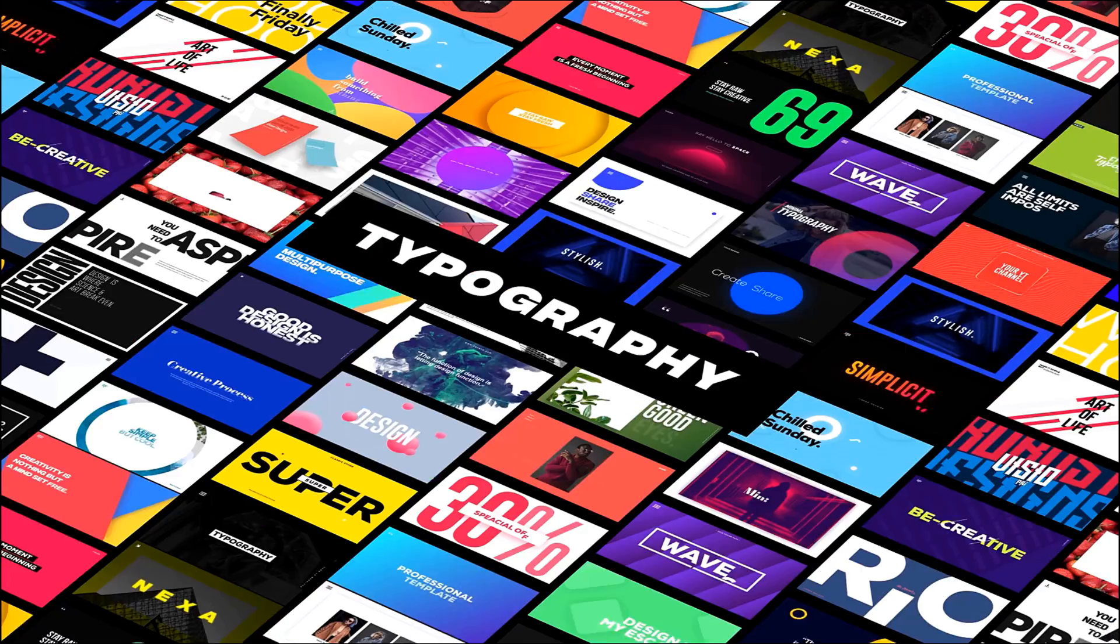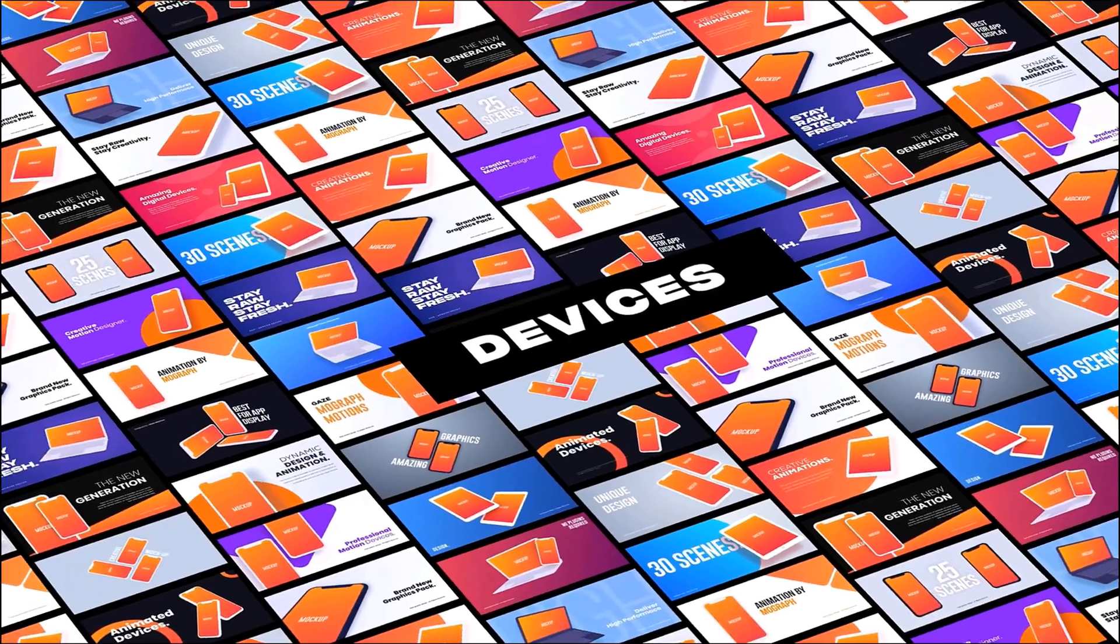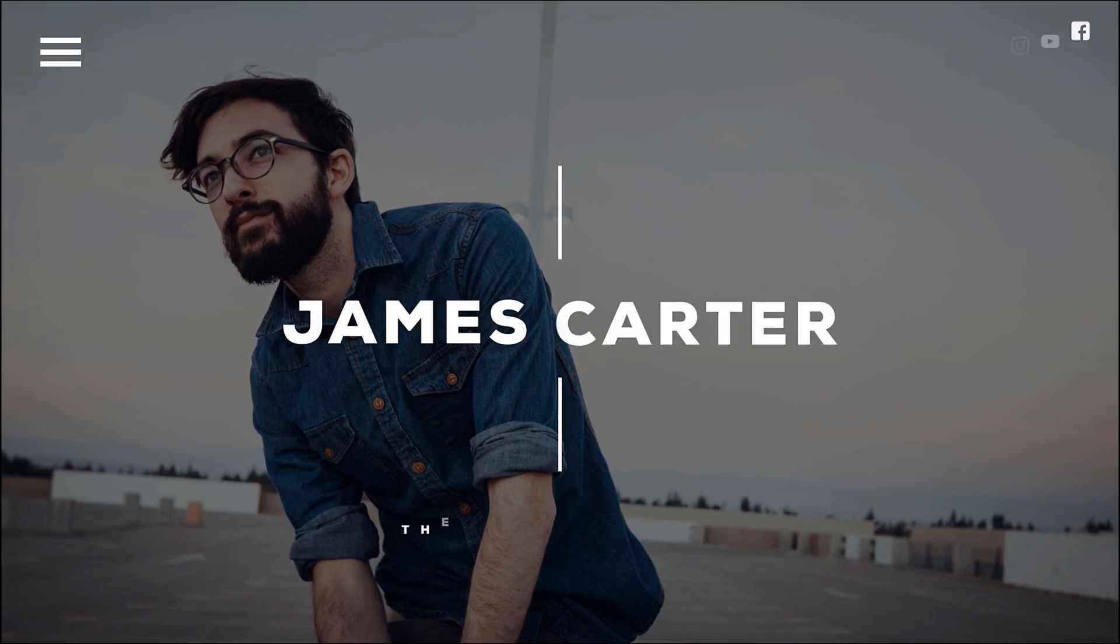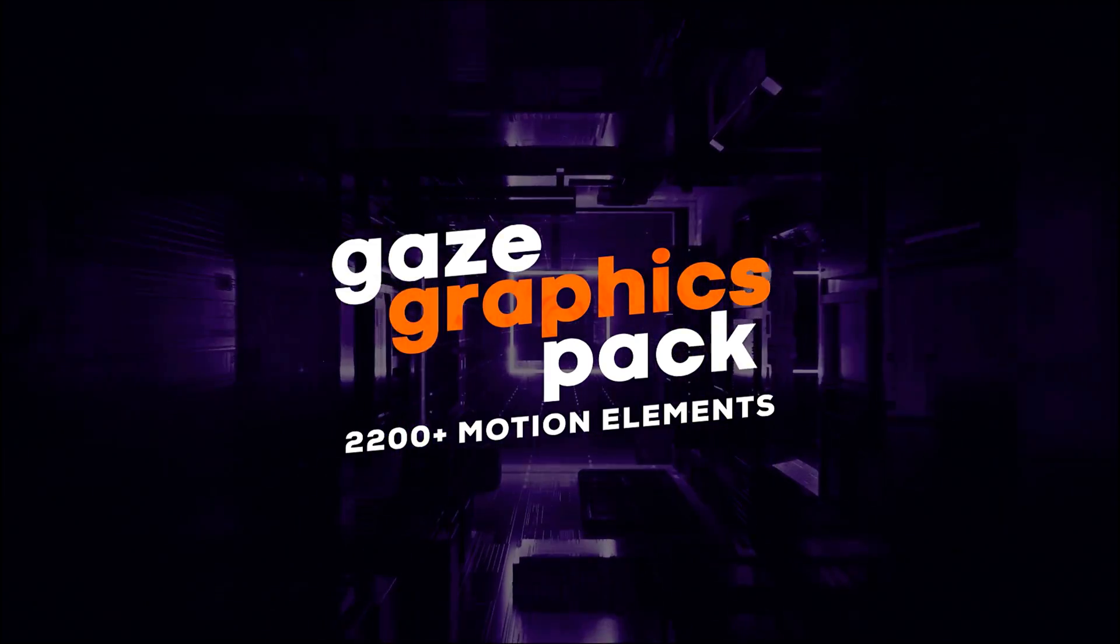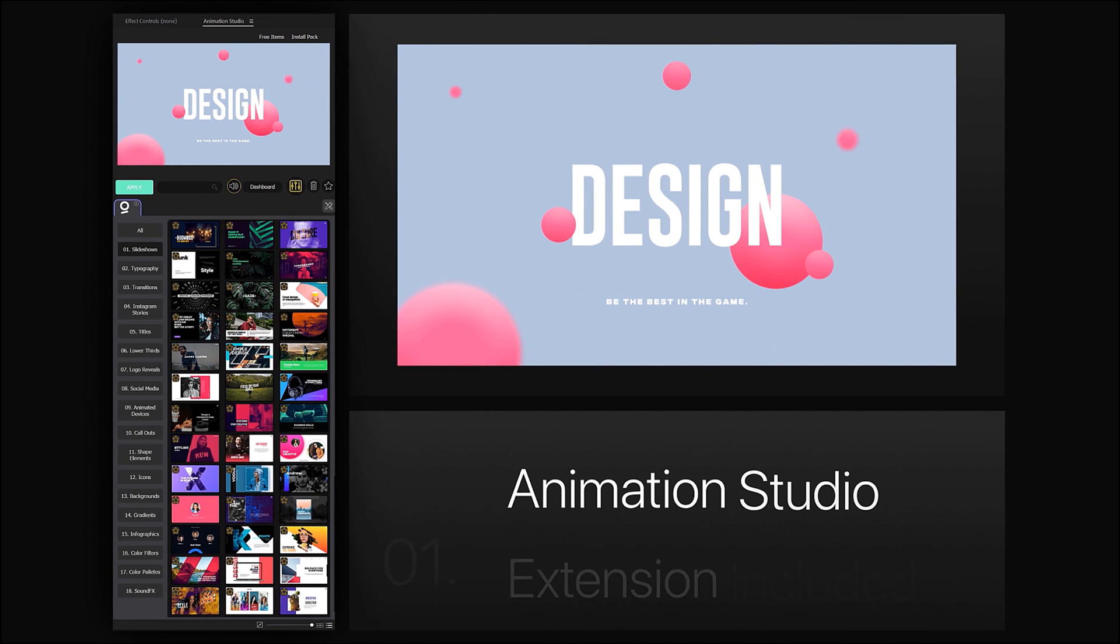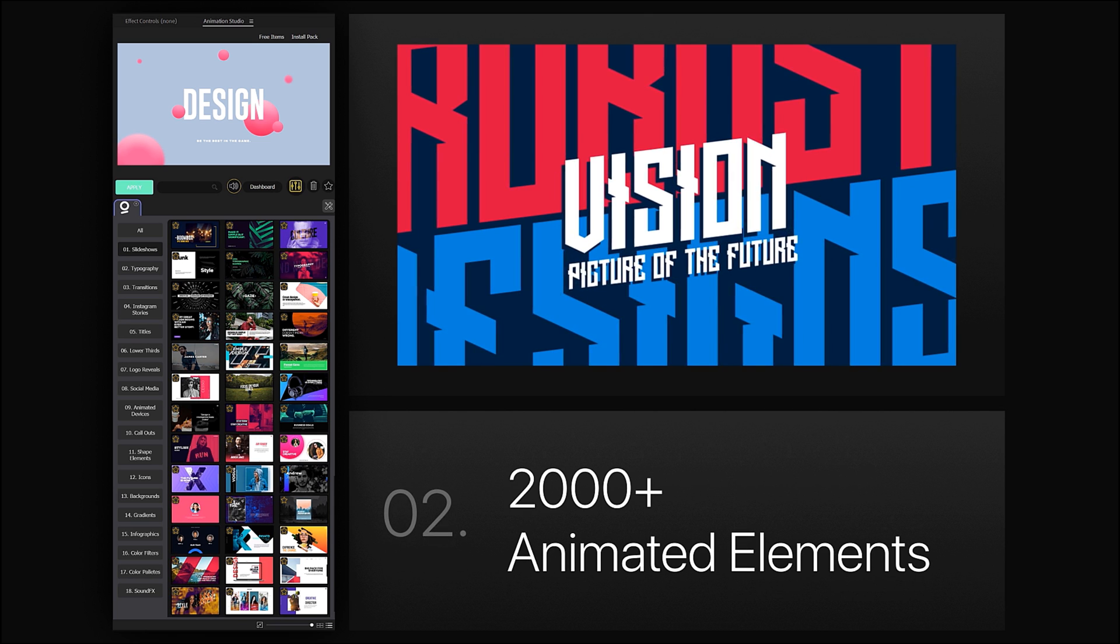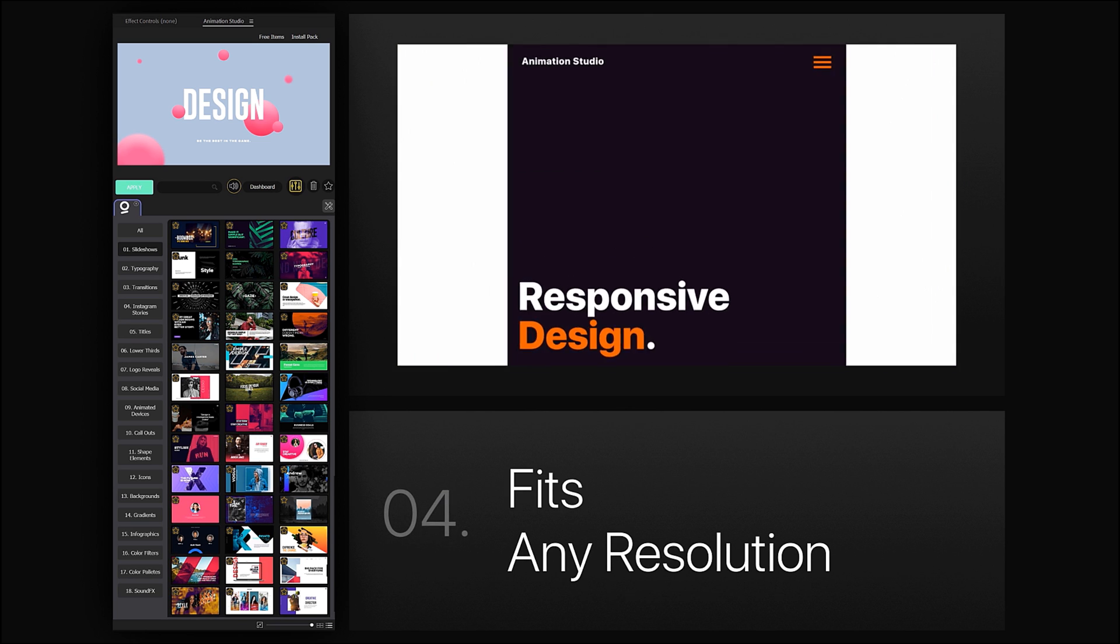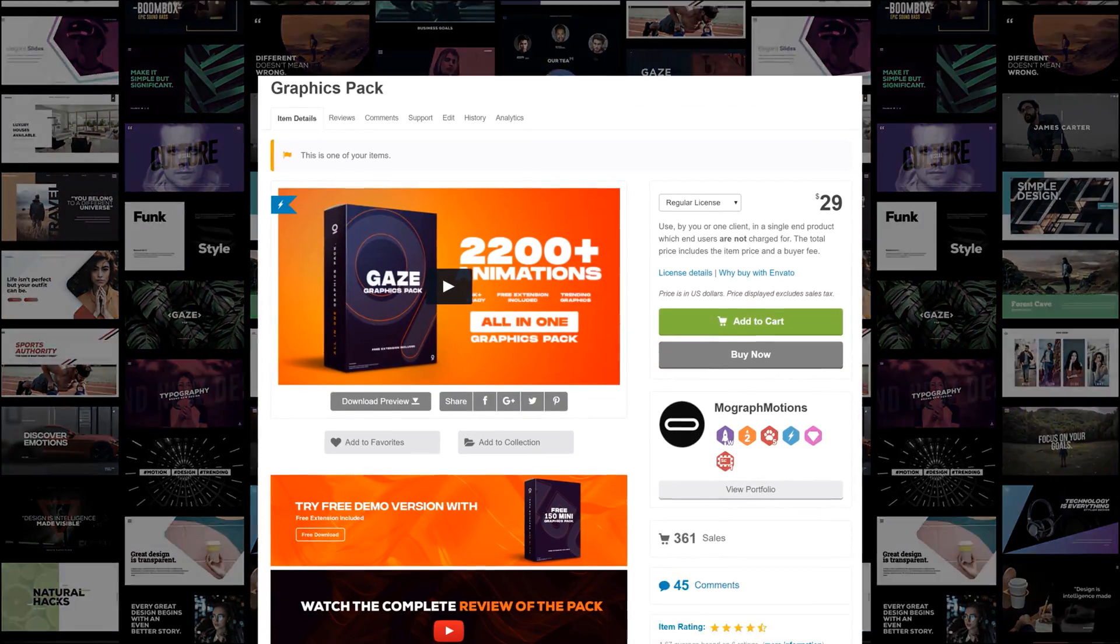Now before we begin with this tutorial, I would like to take a minute and introduce you guys to my very own Gaze Graphics Pack which contains over 2000 plus ready to use animations. Plus, it comes with Animation Studio which is a free extension for After Effects making the pack super easy to use.